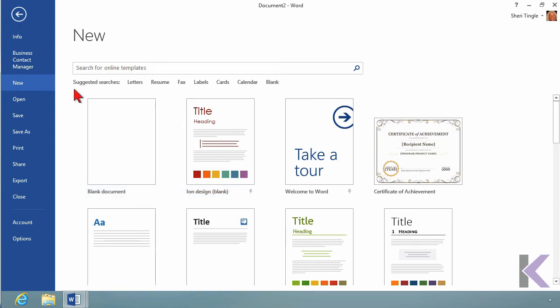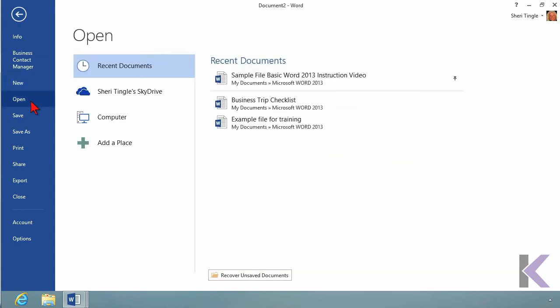Or you can go to Open. And when you choose Open, you can go grab a file. And these are your used files. These are files you've already created. So it's your choice. Either choose File, New, or choose File, Open.